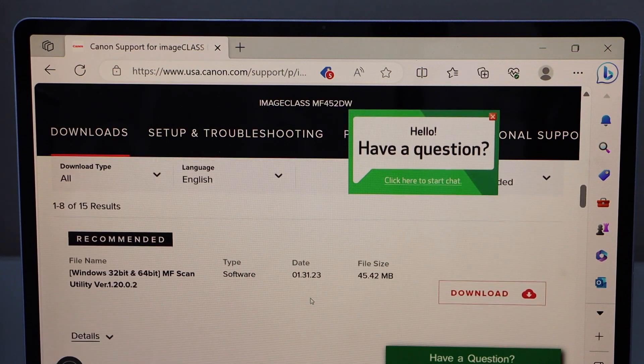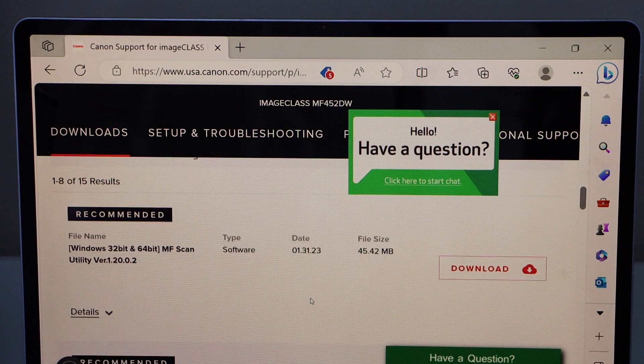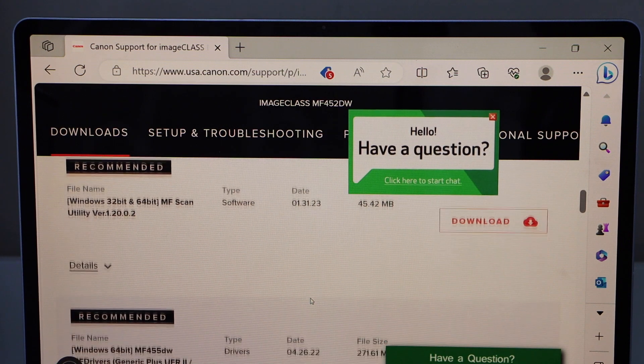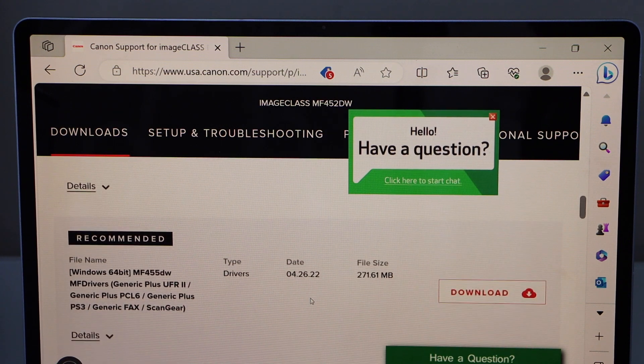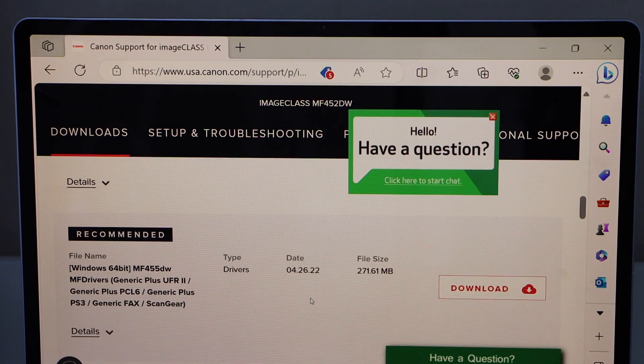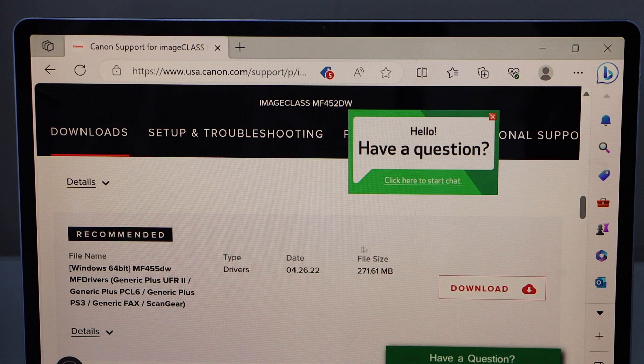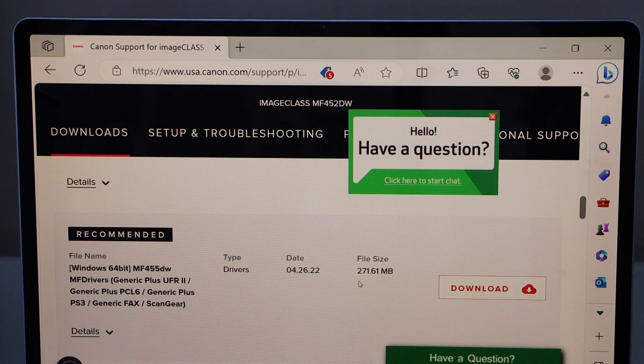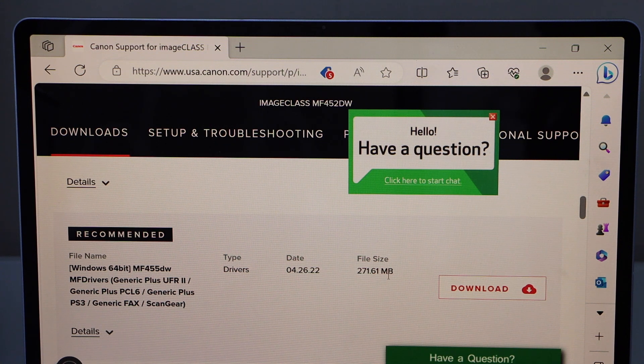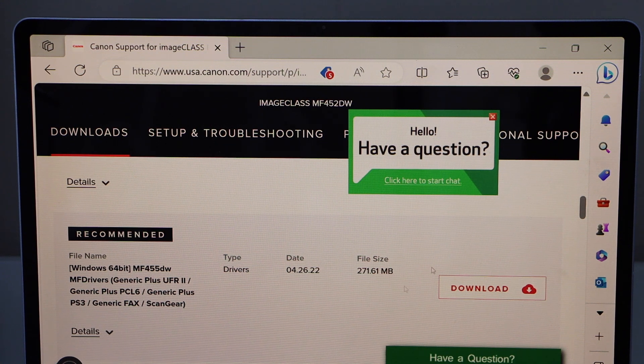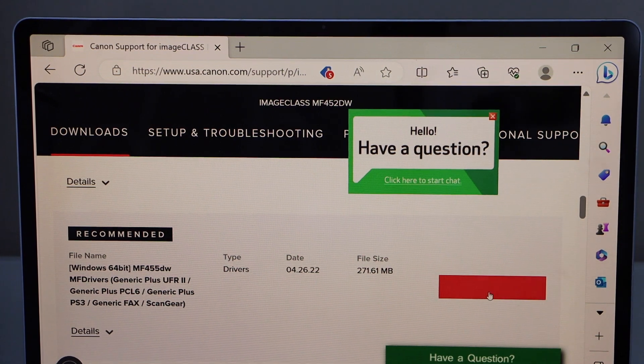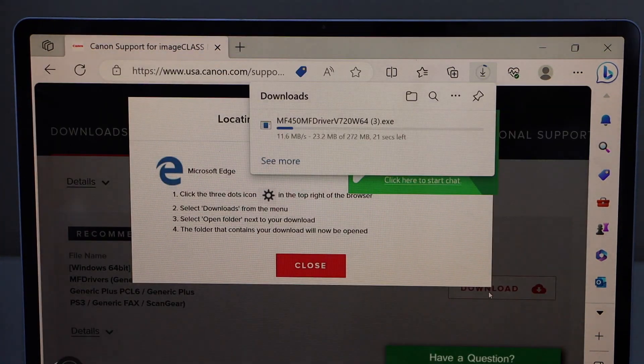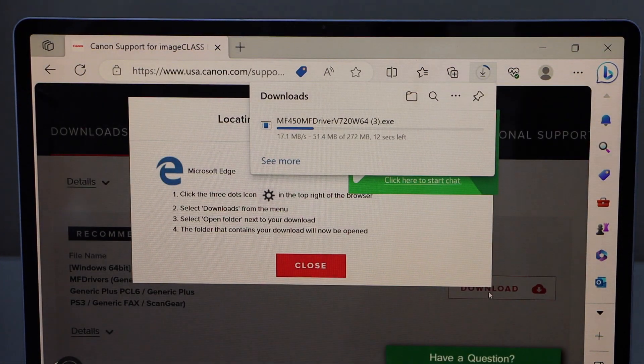You will see the recommended drivers and softwares. Look for the driver package with the size 271.61 MB. That's the large size file. Click on download. So this is a complete set of drivers.